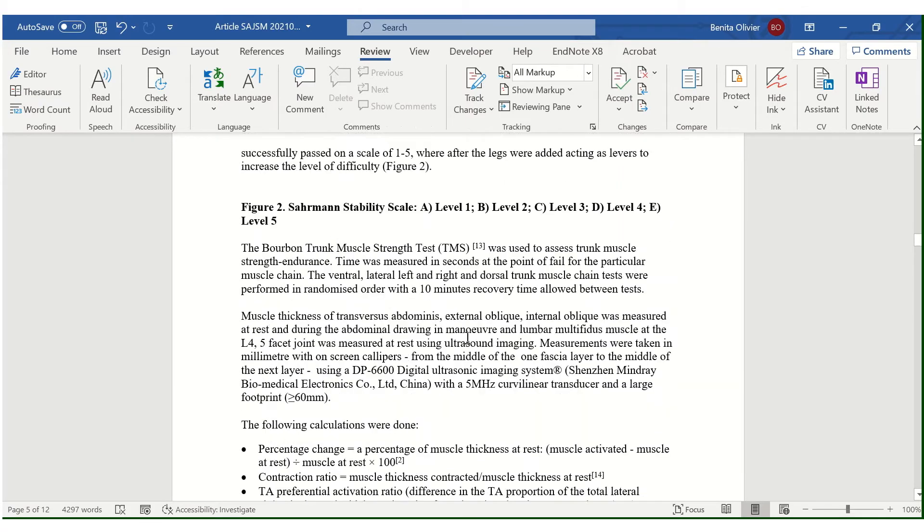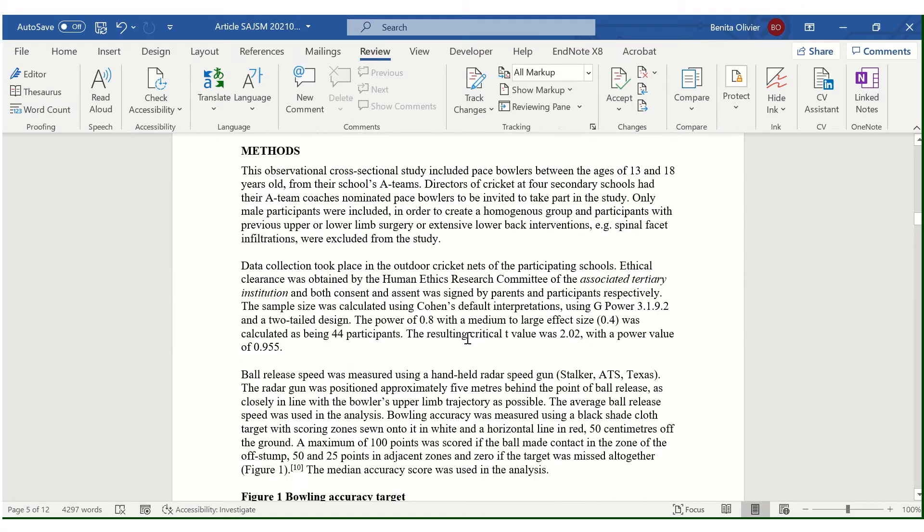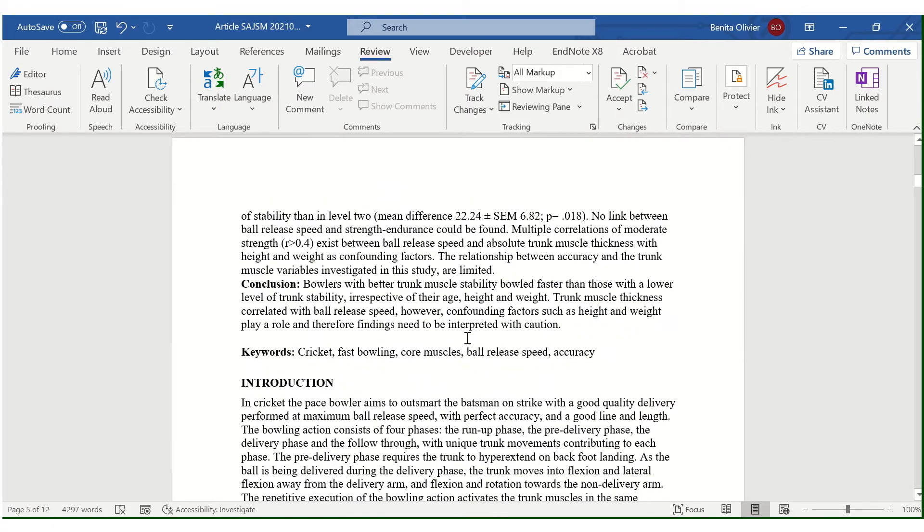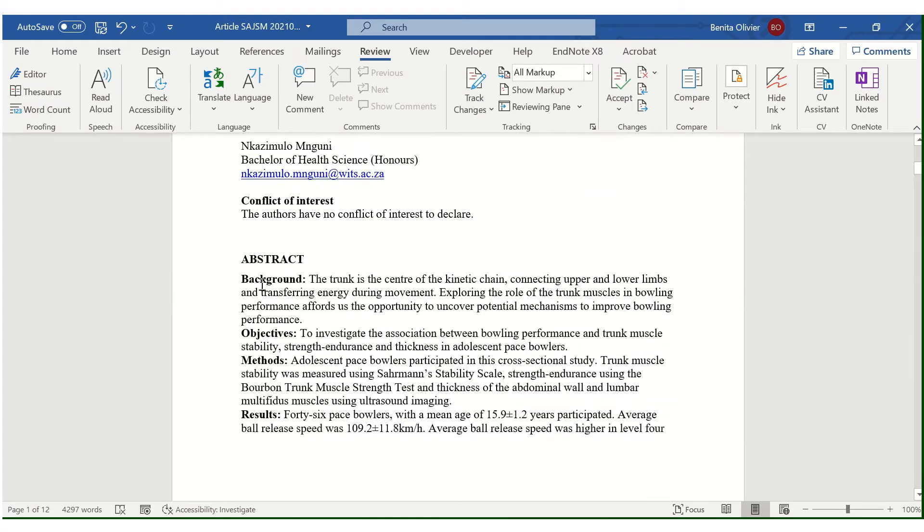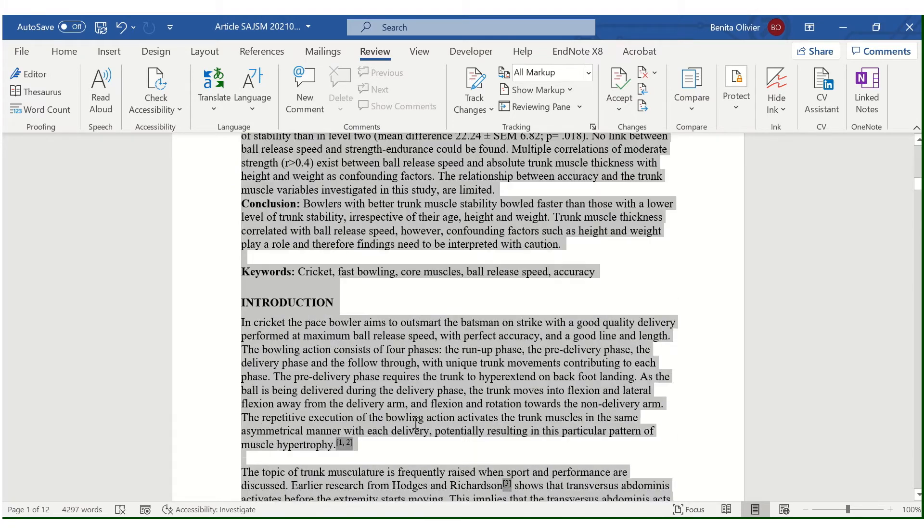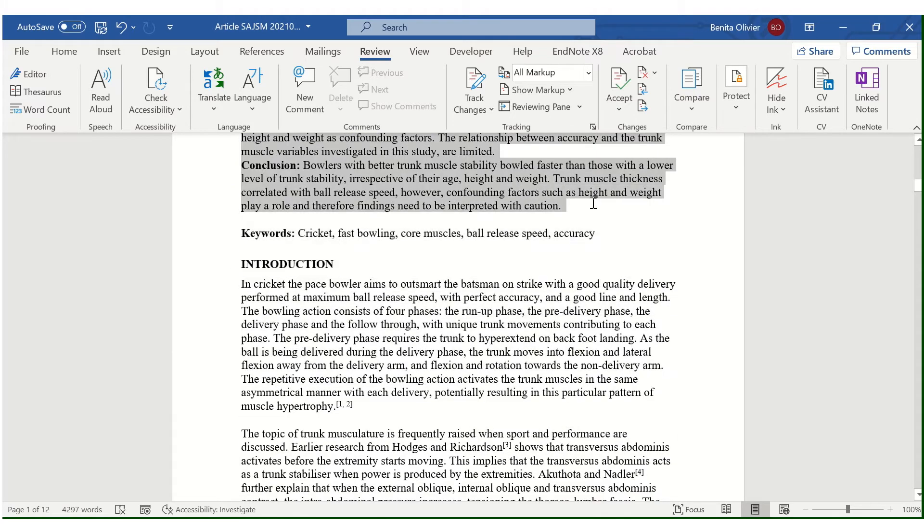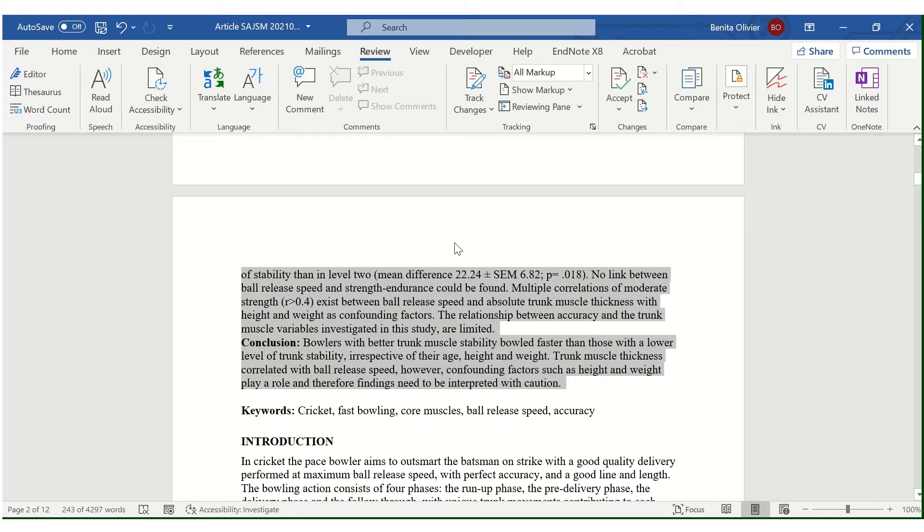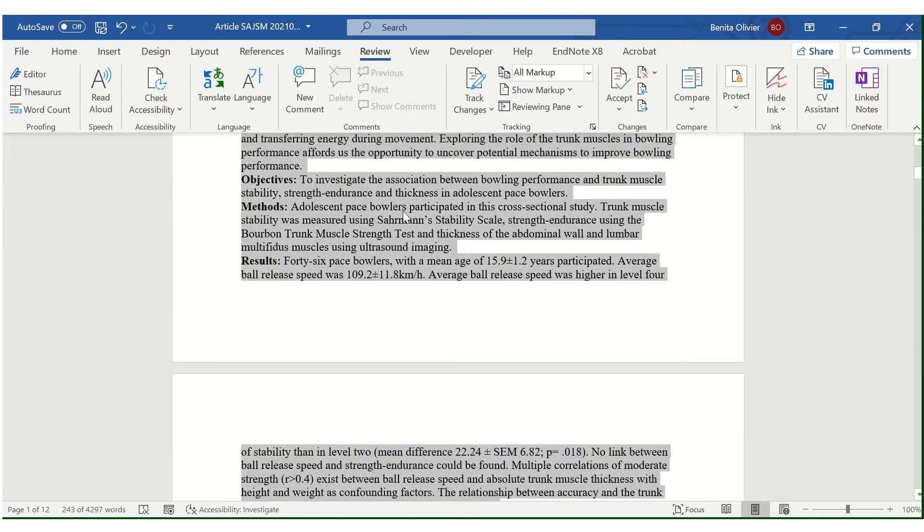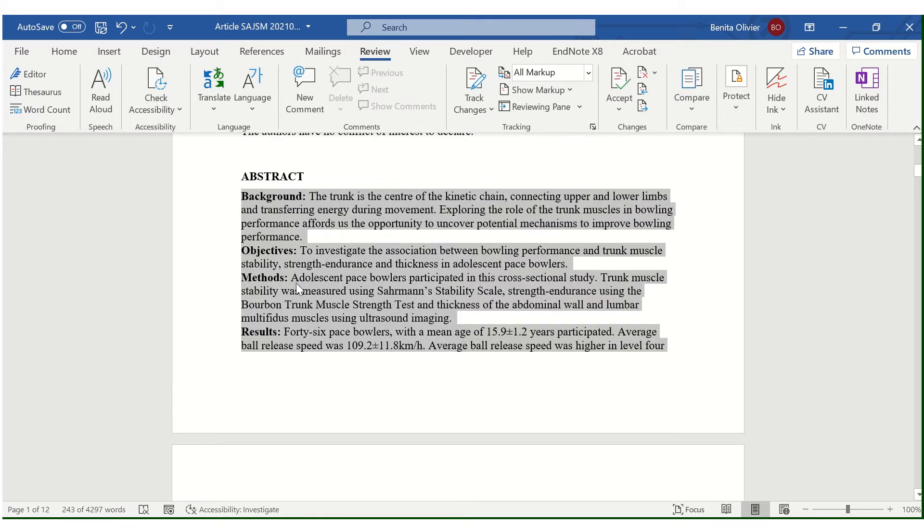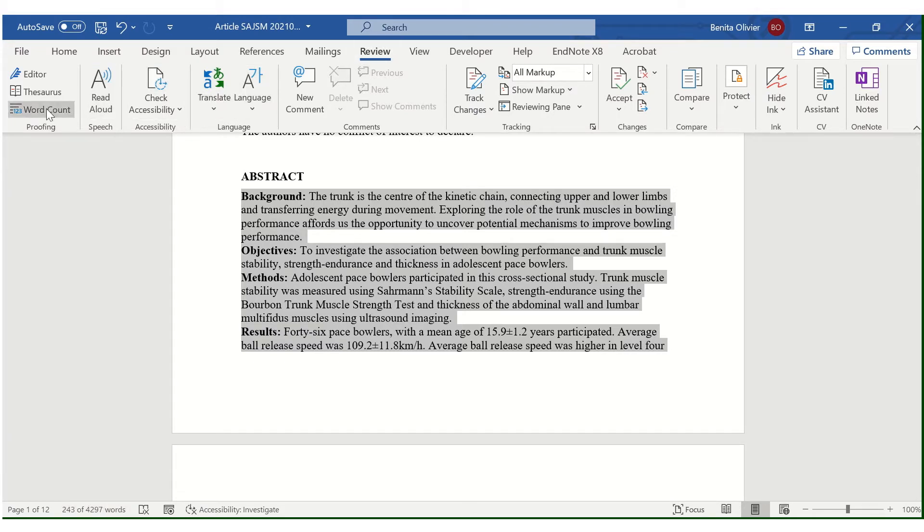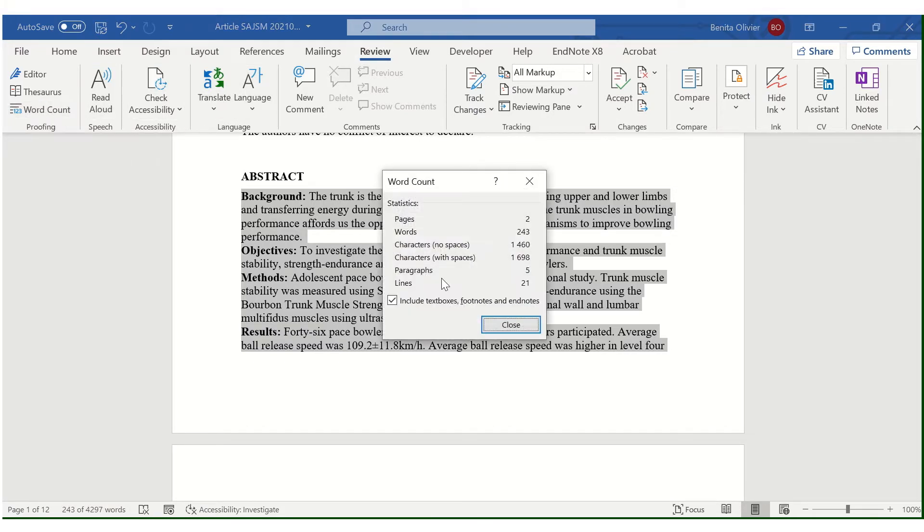Now we know that it's easy to calculate the number of words in a text section. Hold in the left click button and just highlight the entire piece of text and we can read the number of words here at the bottom, 243, or we go to review, word count, and we have our word count.